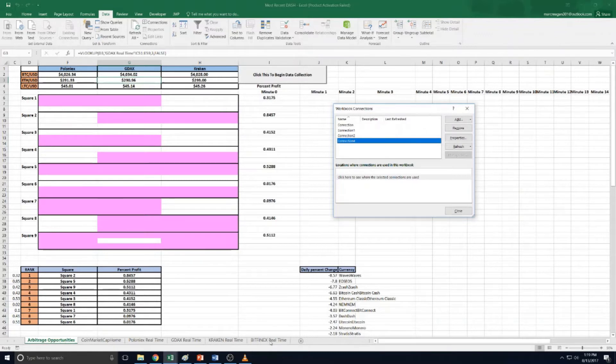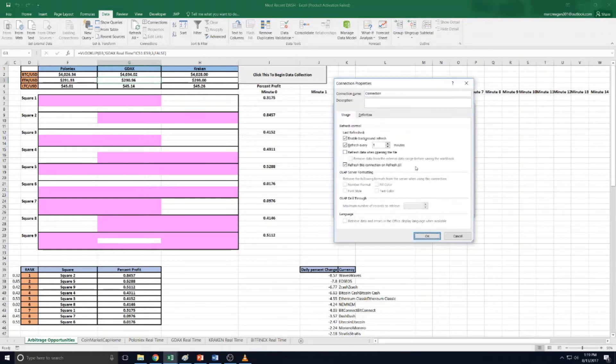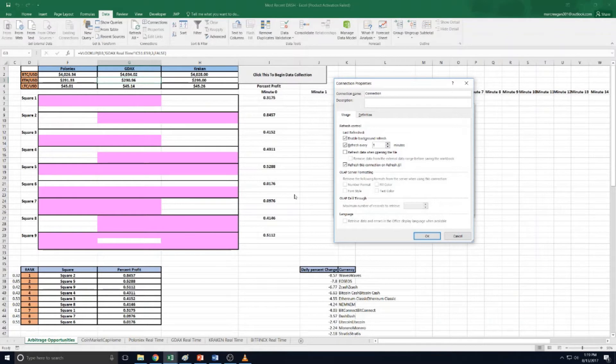I used to have one for Bitfinex too, but I ended up not taking advantage of that opportunity. So how you change it is you just go to properties and you can change the refresh time to anything you want. I just have it set to five because it's kind of aggravating to have it refresh every minute.